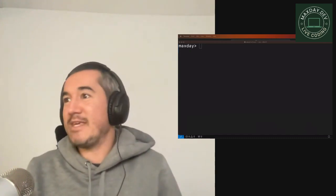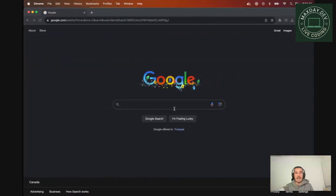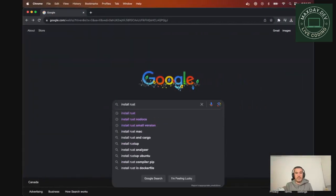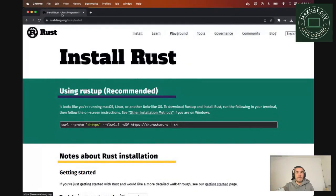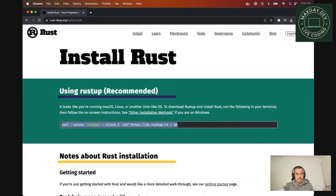So let me zoom a bit. Great. So first, I go to Google or your favorite browser, install Rust. It's going to be the first link from Rust-lang. And the recommended way is to use the curl command, which will download an installer and install it.